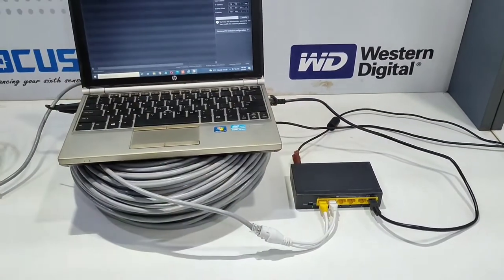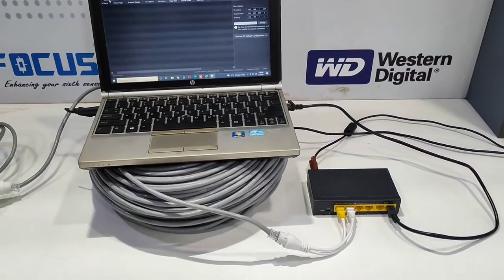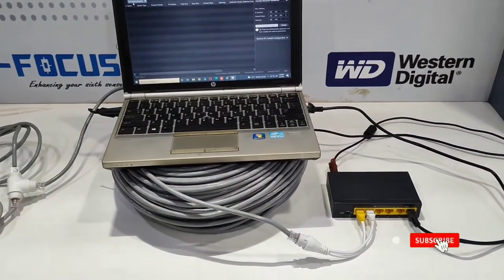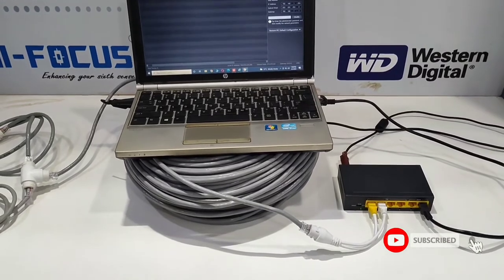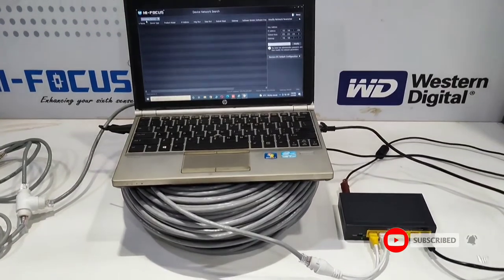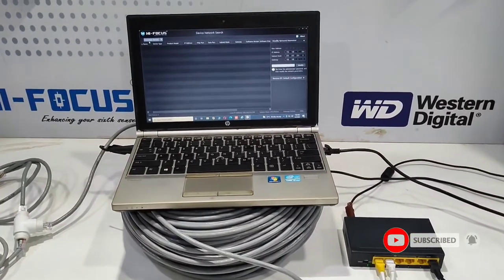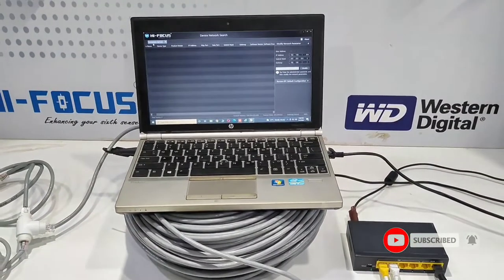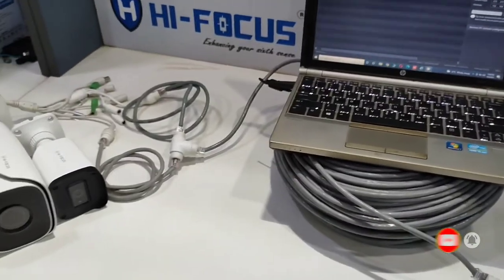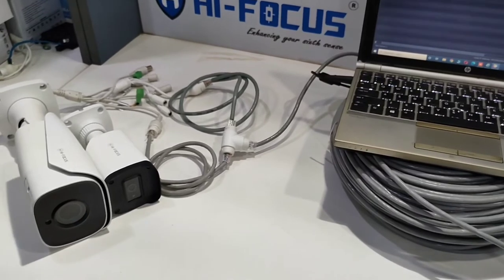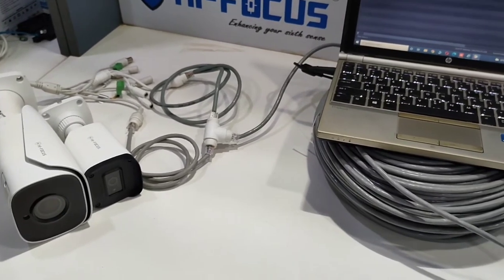Now let's use the cameras. The system is installed on the laptop. Let's check the connection.